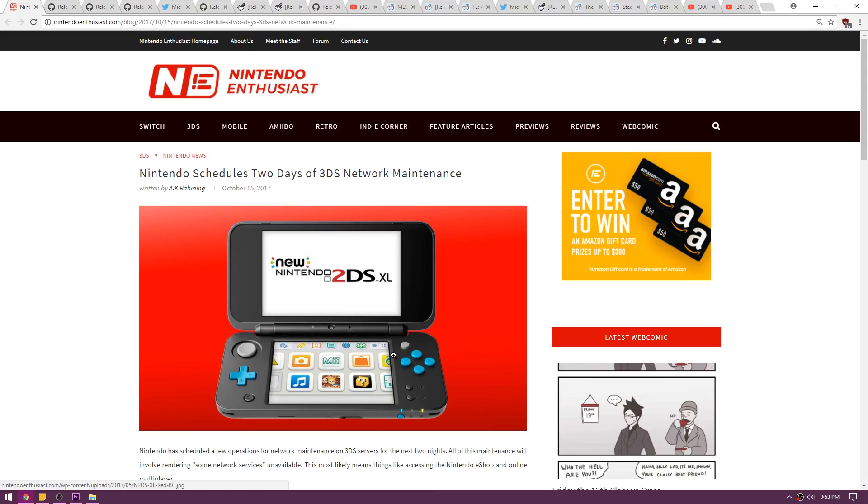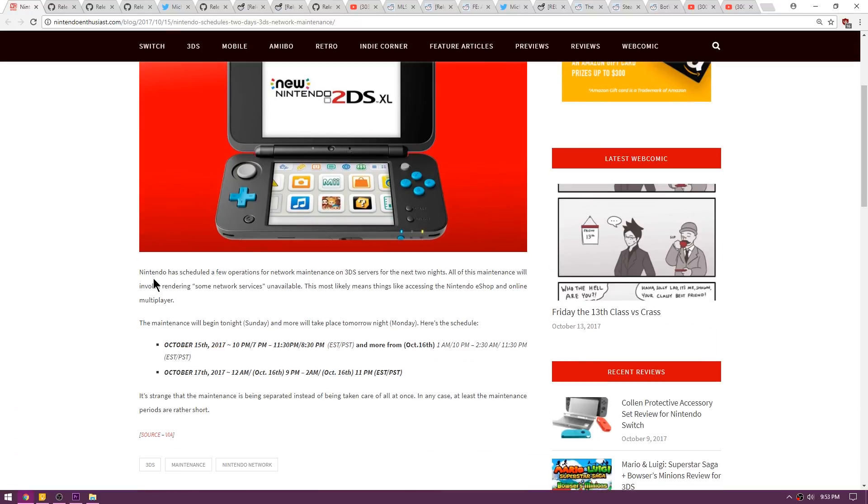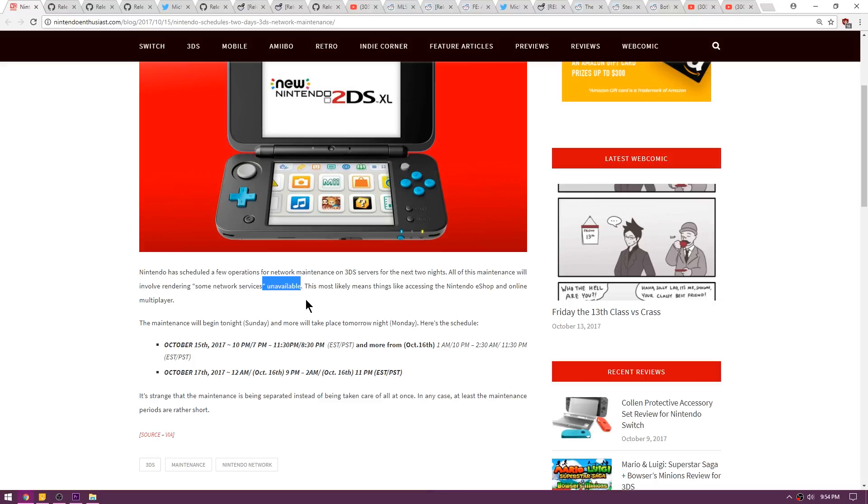First up for the 3DS news, we're on Nintendo Enthusiast where there's a story about scheduled two days of maintenance for the Nintendo 3DS's network. Nintendo has scheduled a few operations for network maintenance on the 3DS servers for the next two nights. All this maintenance will involve rendering some network services unavailable. This most likely means that accessing the eShop as well as online multiplayer.